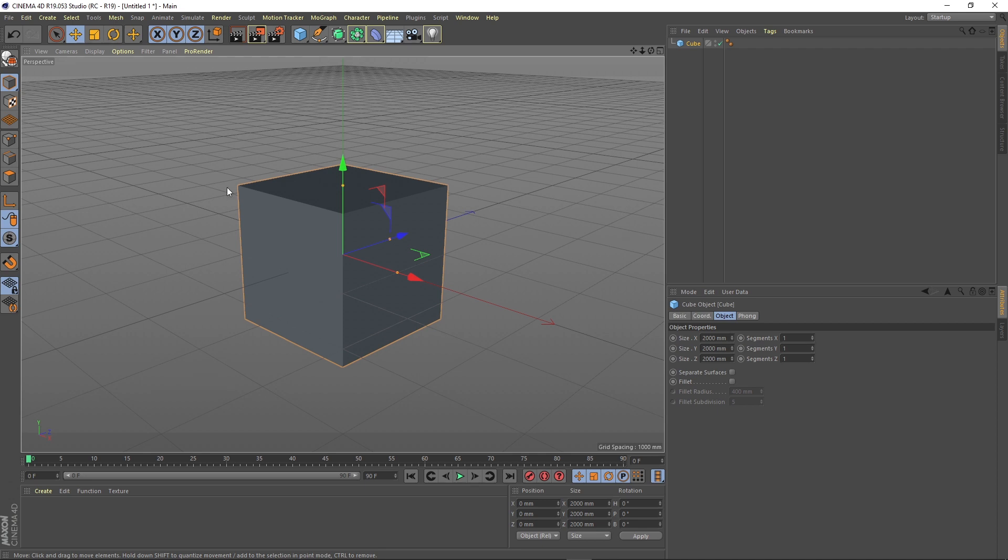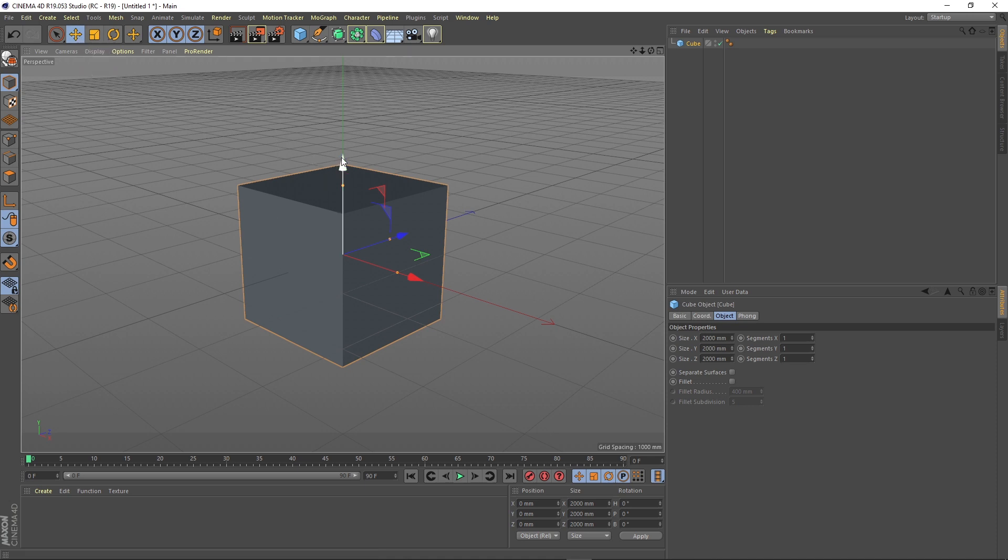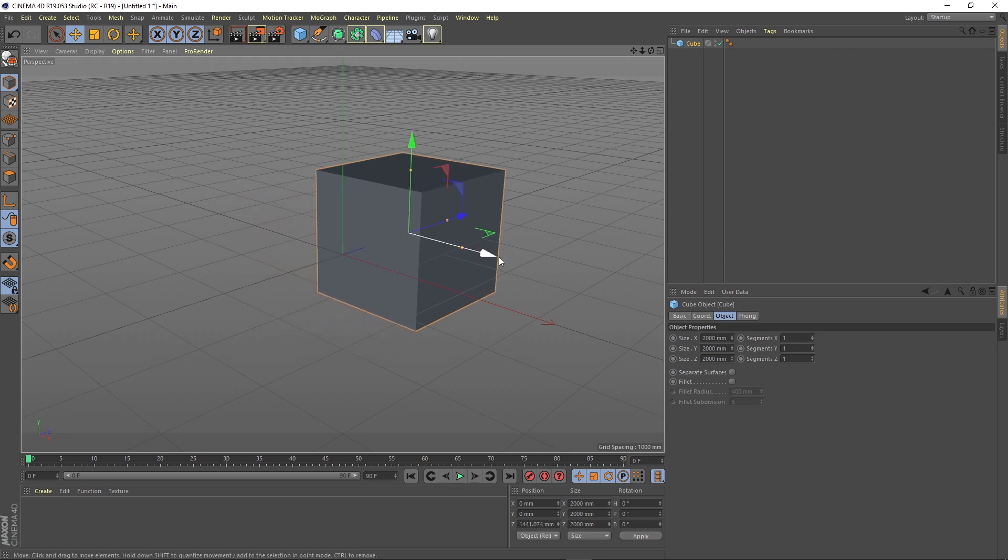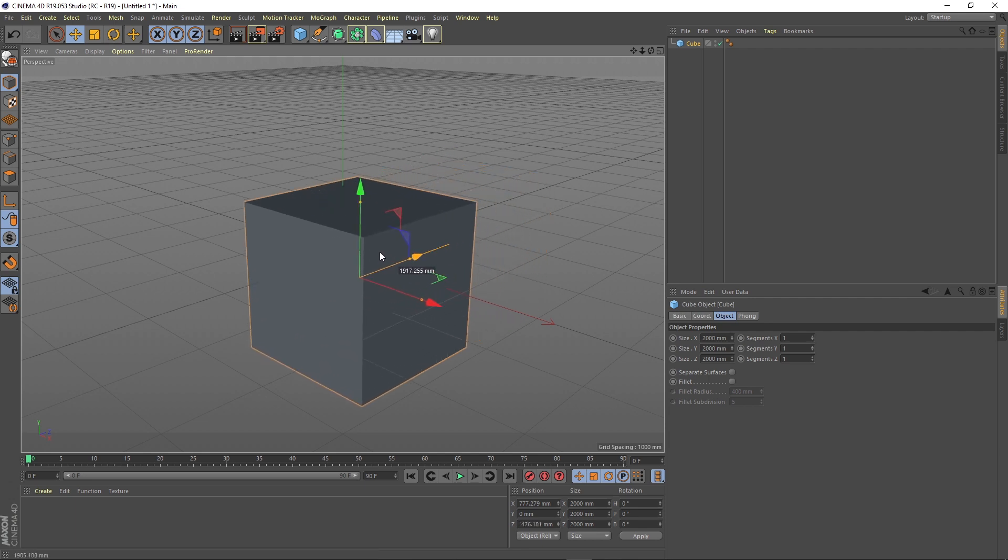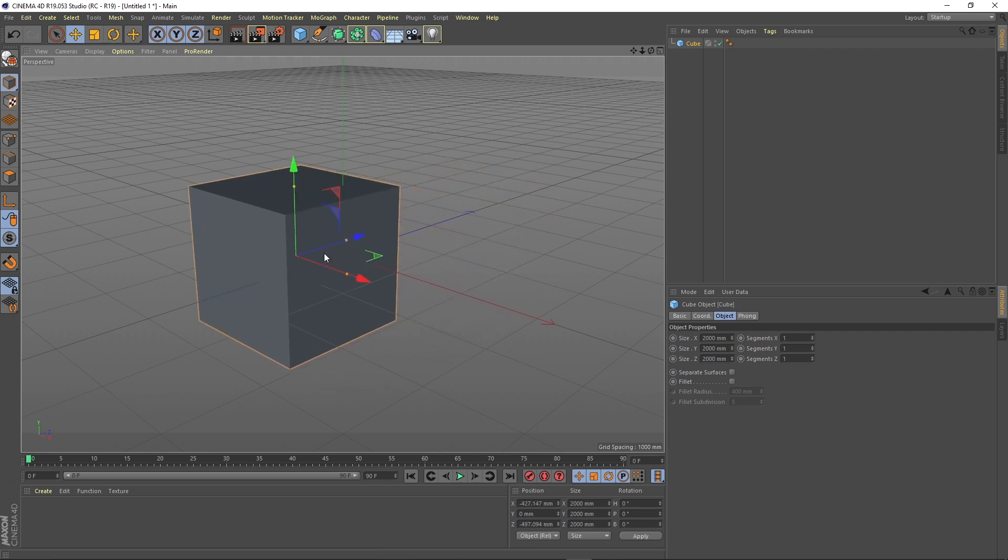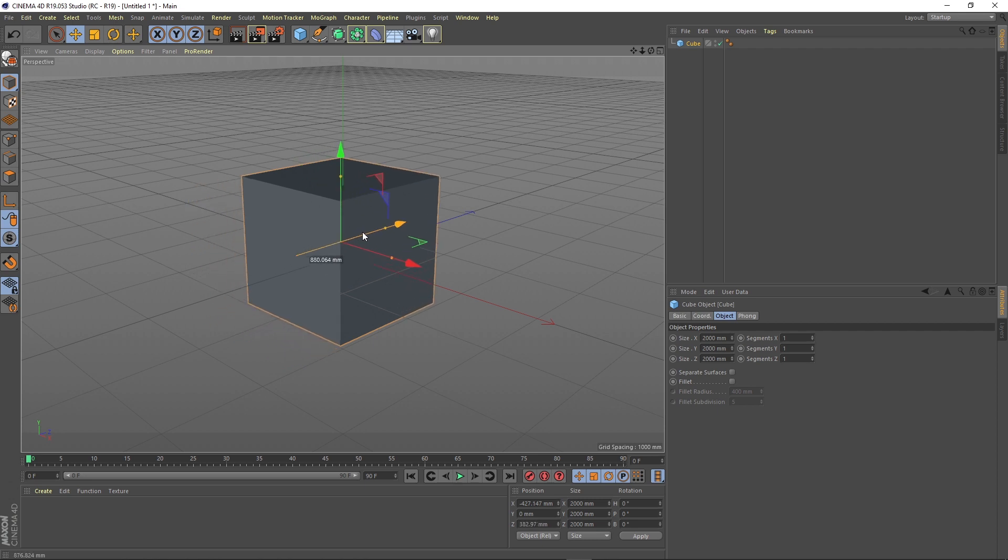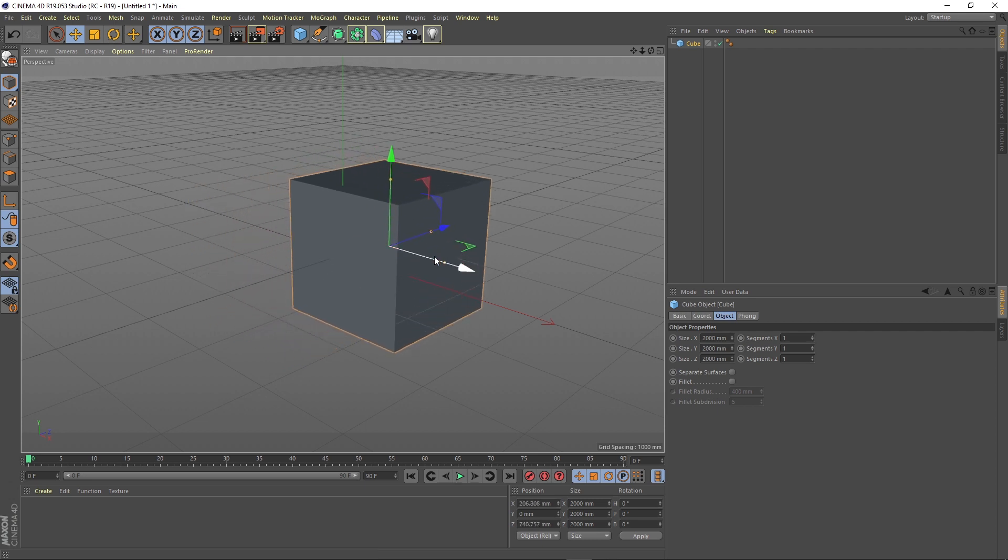Then if we want to move the object we have a move tool. This tool gives us the freedom to move the object in the direction the arrows are pointed. These arrows all together are called the axis. We can move the object wherever we want or we can freely move it by just picking up with the cursor and moving it freely.